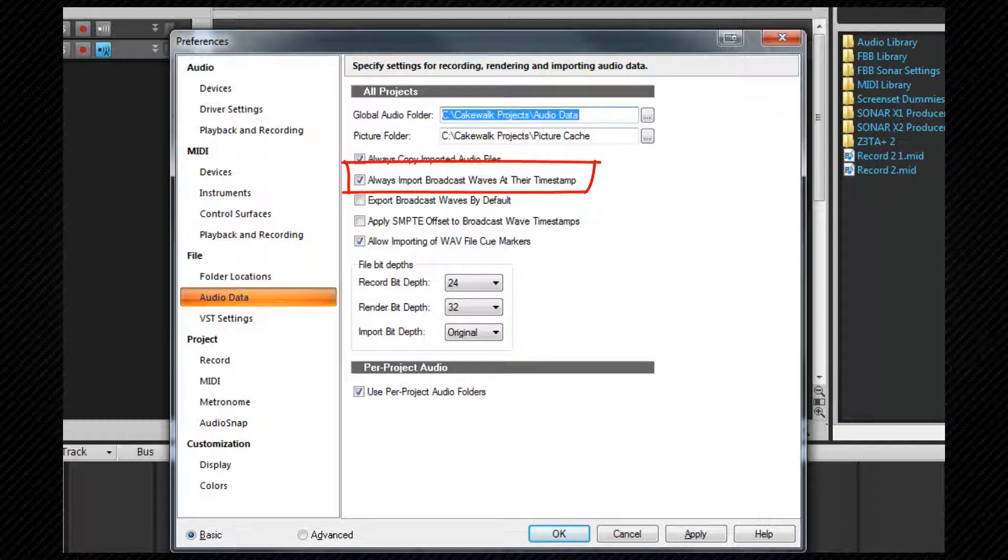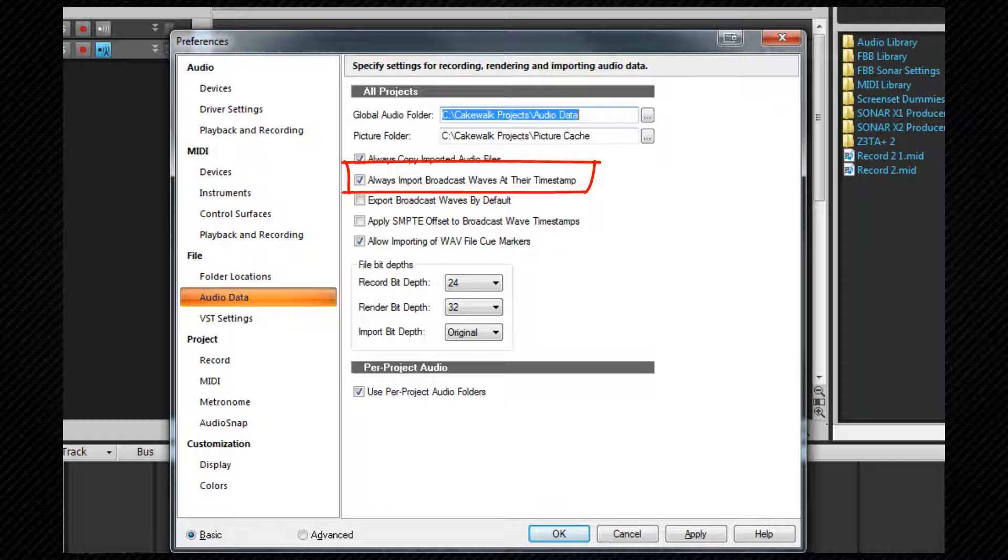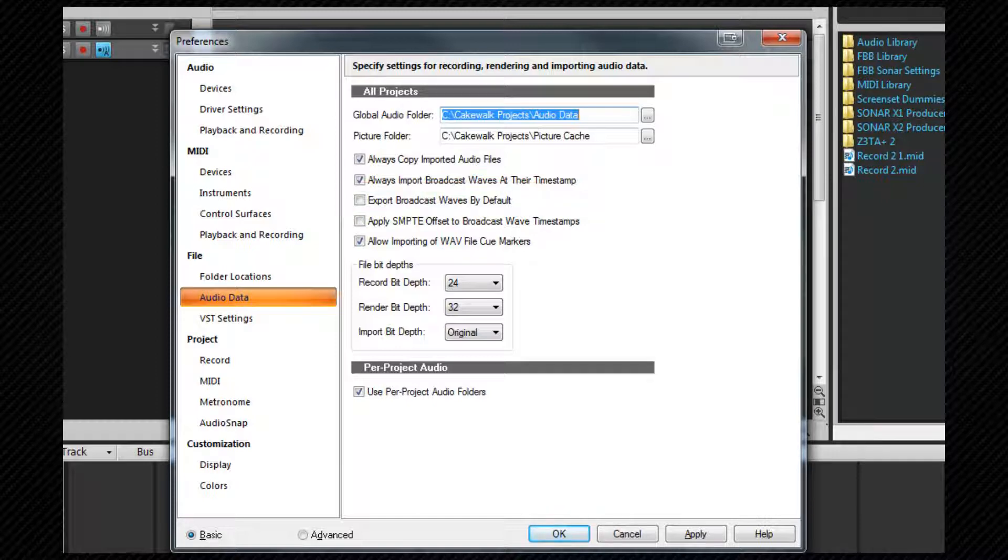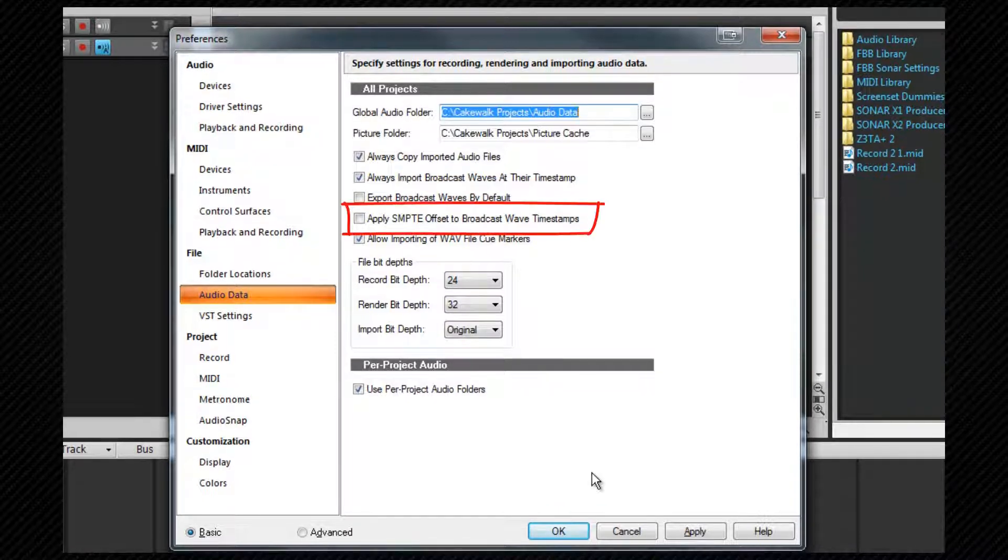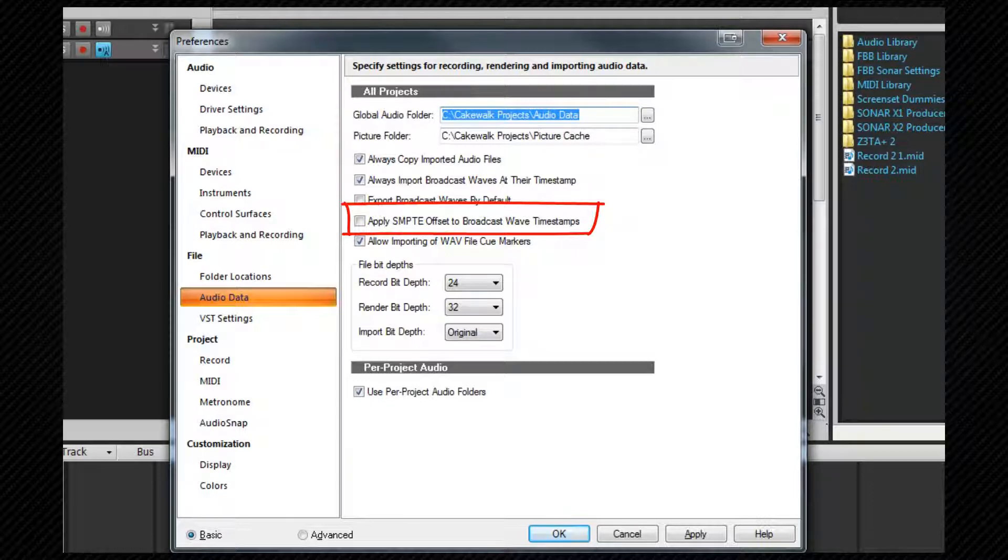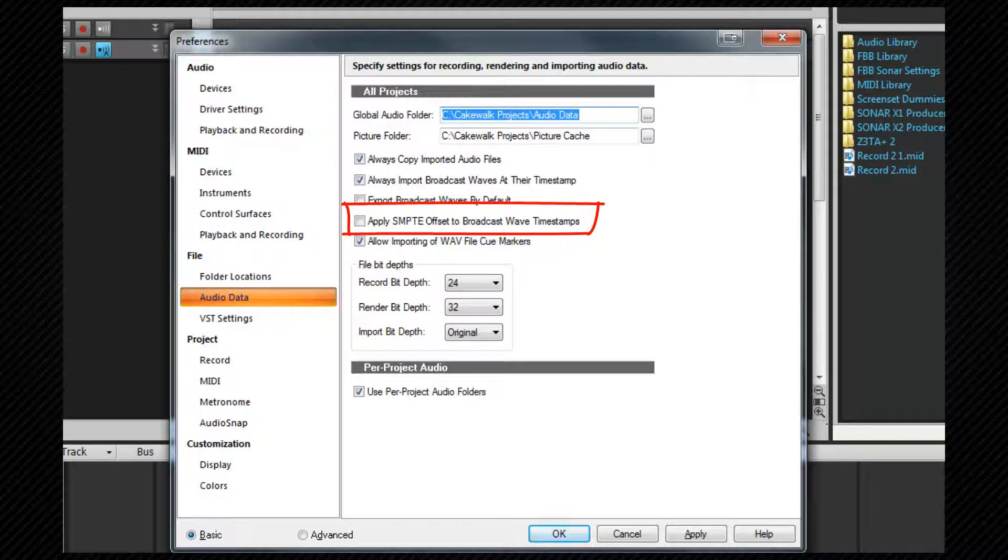Always import broadcast wave files at their timestamp forces Sonar to ignore the now time and import files at their SMPTE timestamp setting. Export broadcast waves by default. Check this option if you want the broadcast waves option to appear by default in the export audio dialog box. Apply SMPTE offset to broadcast wave timestamps. The offset itself is set in the project clock area of preferences we looked at earlier and this decides whether that is added at export time or not.